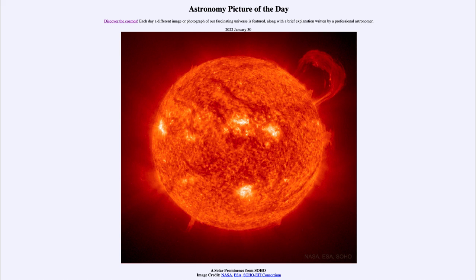So that was our picture of the day for January 30th of 2022, titled 'A Solar Prominence from SOHO.' We'll be back again tomorrow for the next picture, which is previewed to be 'Stellar Icons,' so we'll see what that is about tomorrow. Until then, have a great day everyone, and I will see you in class.